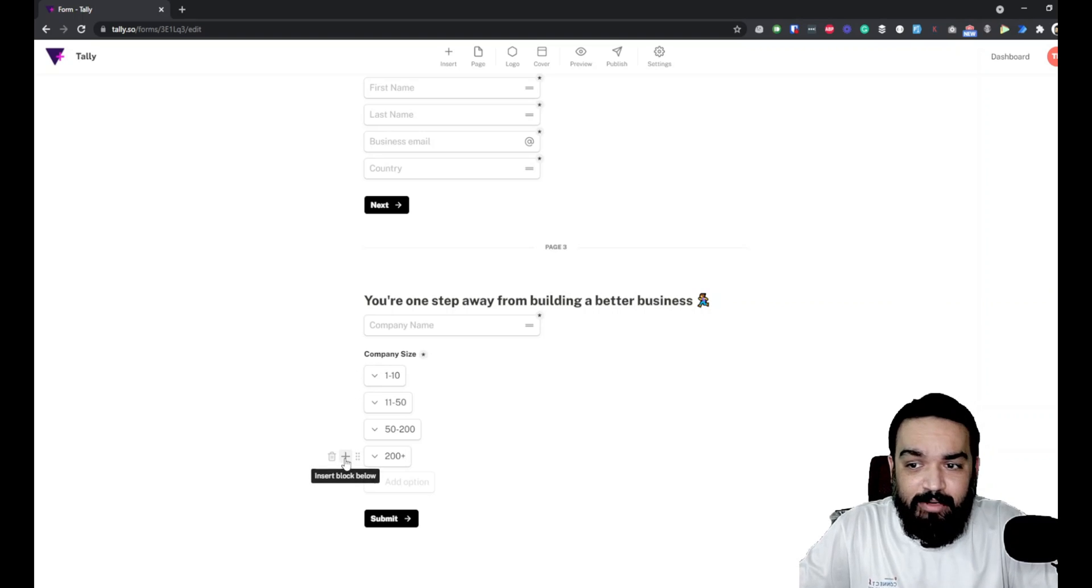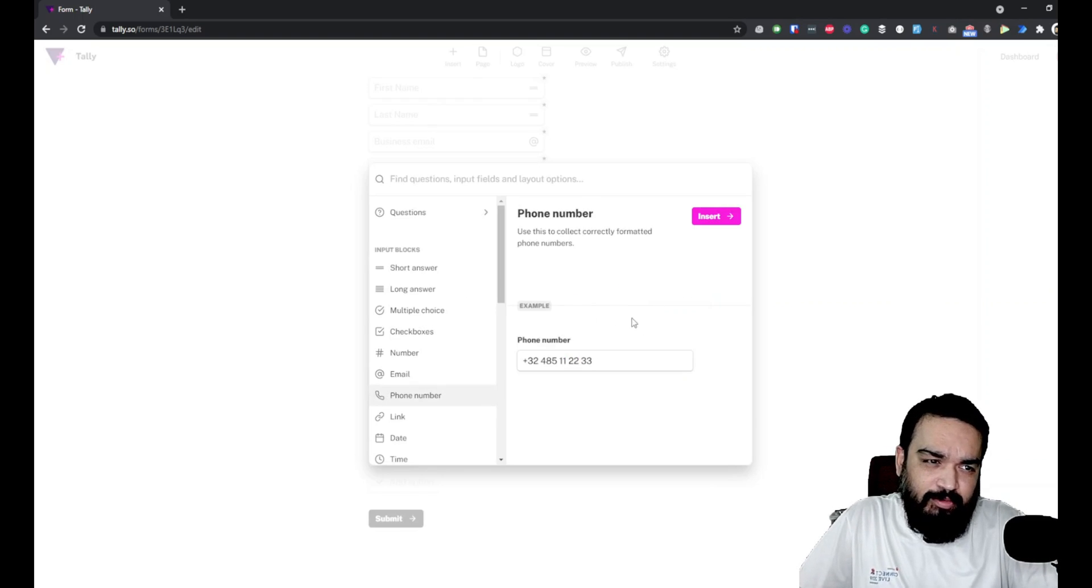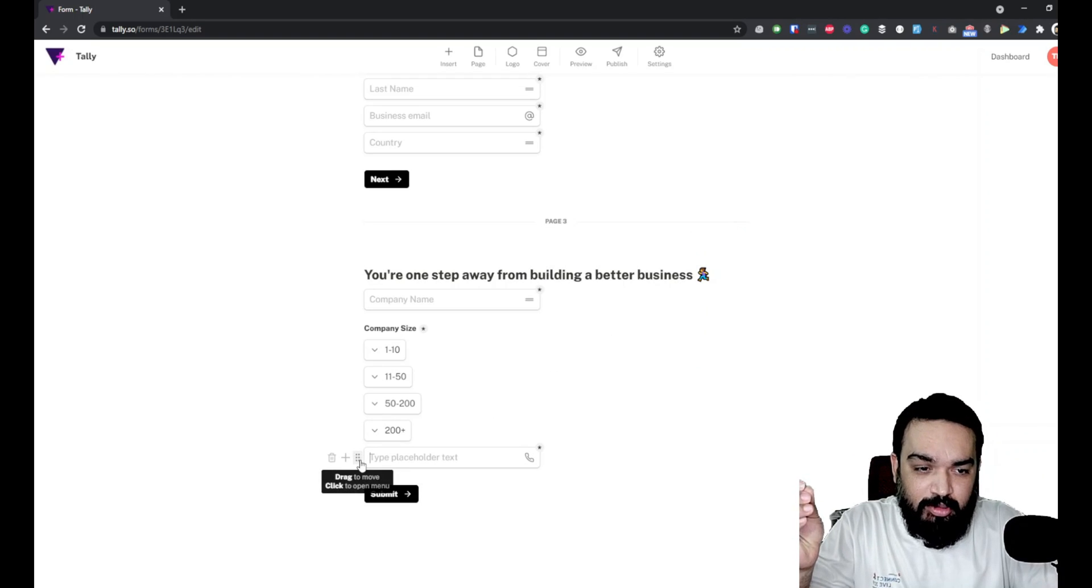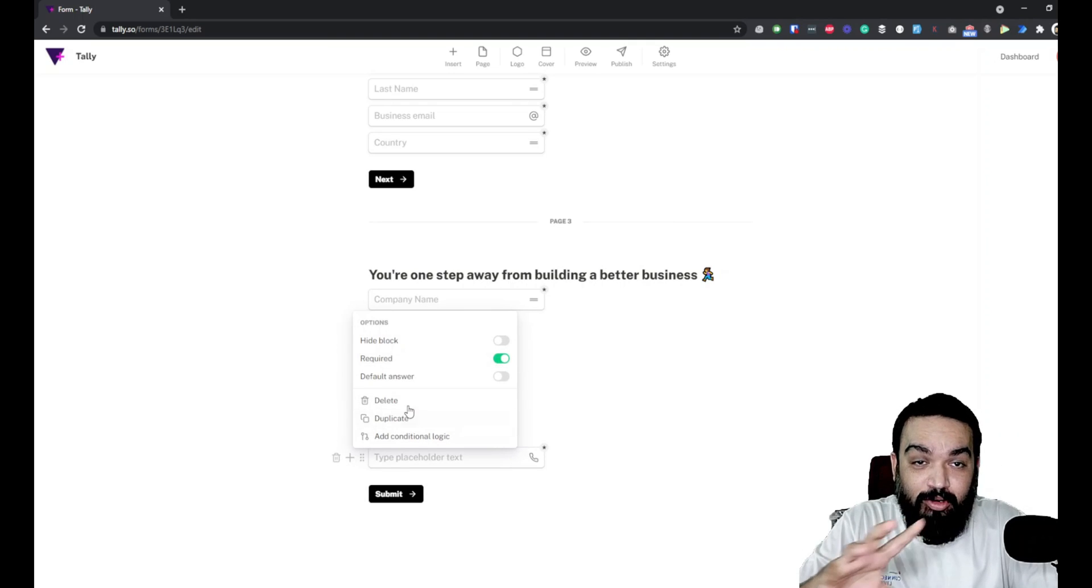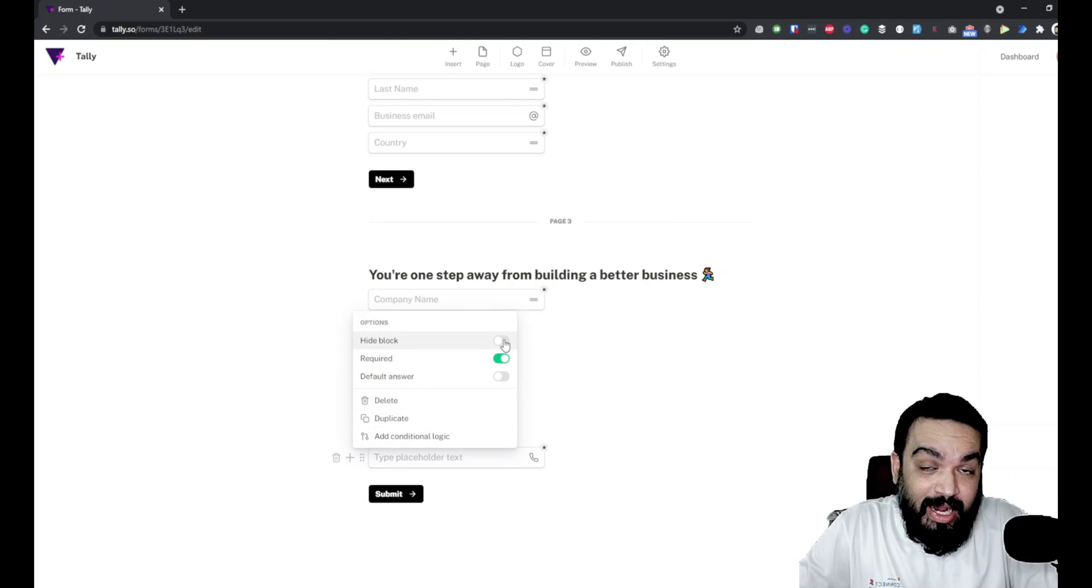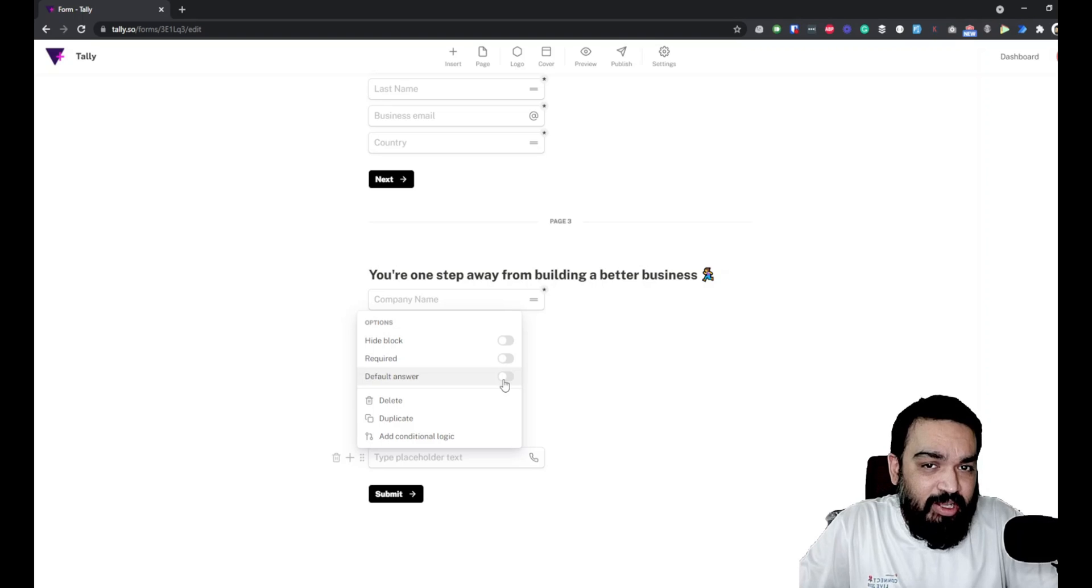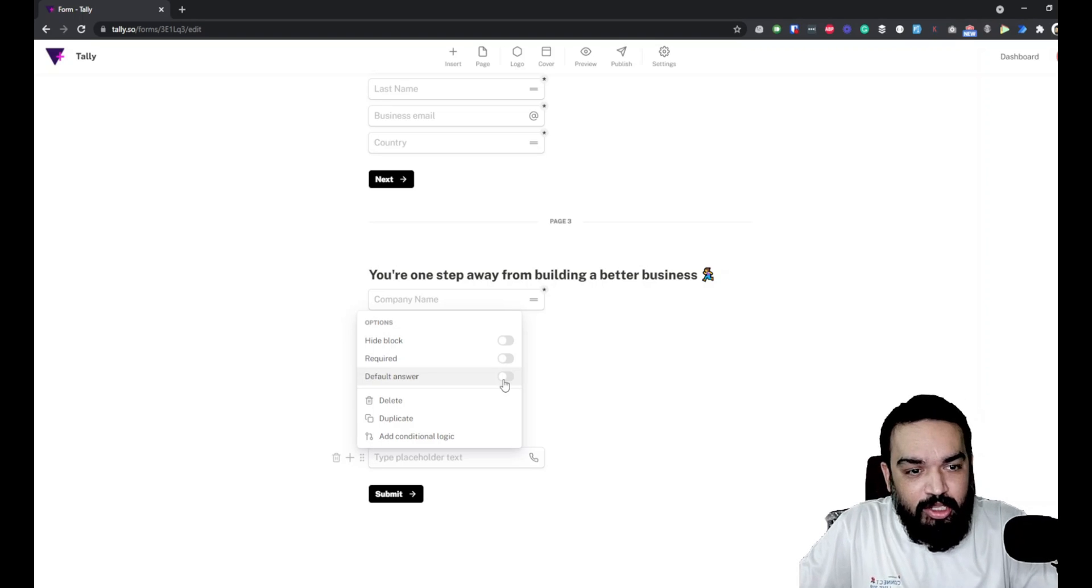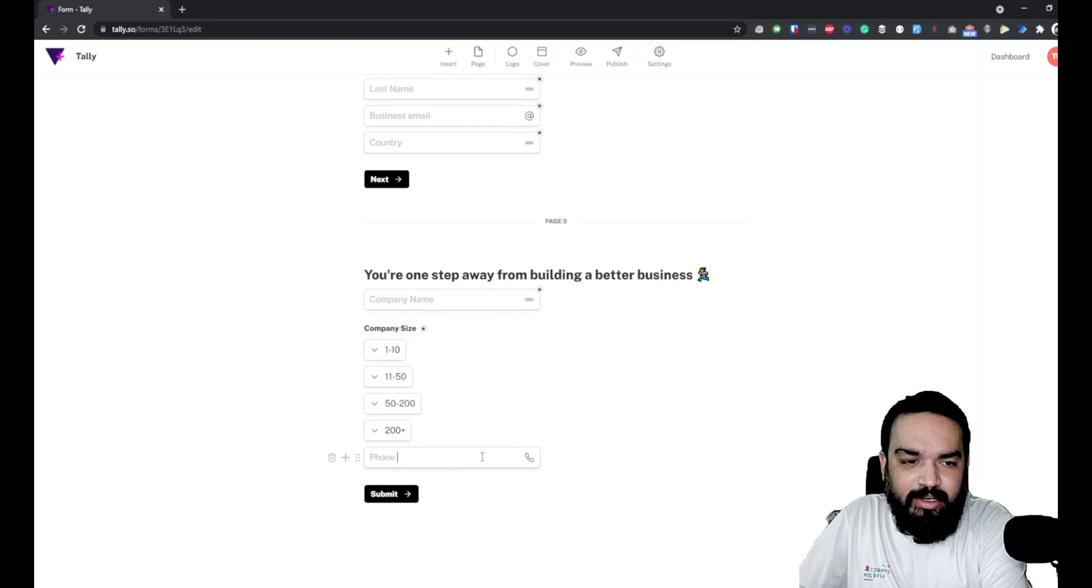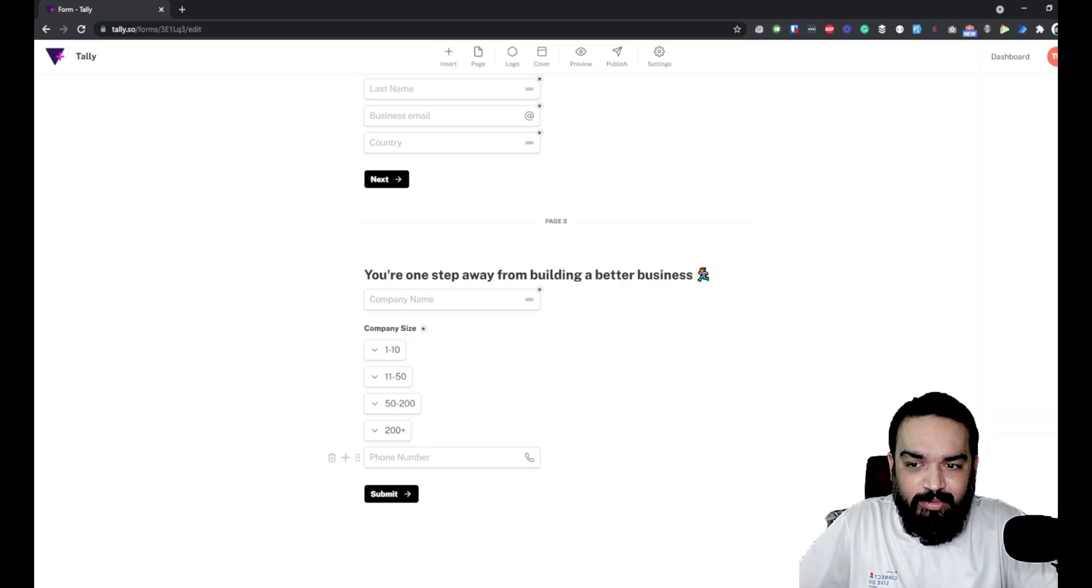So the next field that we have here is phone number. And again, optional field. I don't want to force users to enter their phone number. So if you click on the dots here, you can also have multiple options for each field. You can hide this field. You can also make it required, which is in this case we want to make it optional. And you can also have a default answer. For example, if you have some fields where you have a default answer, you can enable this and add the default answer. Now we have just made it optional. And in this, we will enter phone number as a placeholder. Now we are done with this.